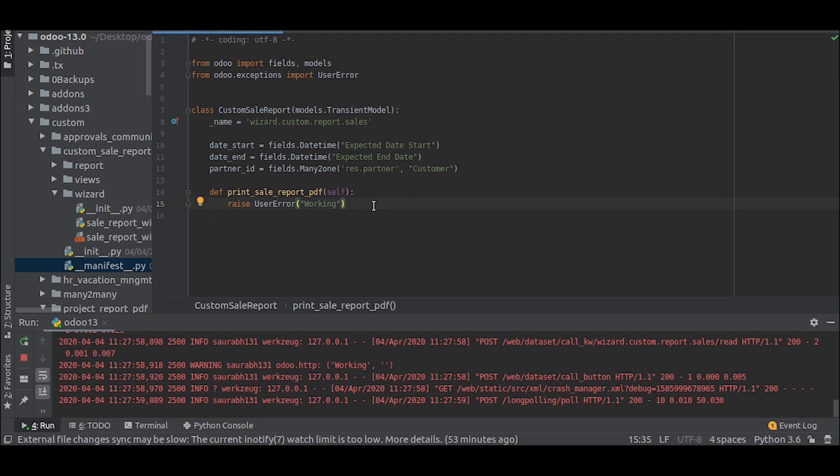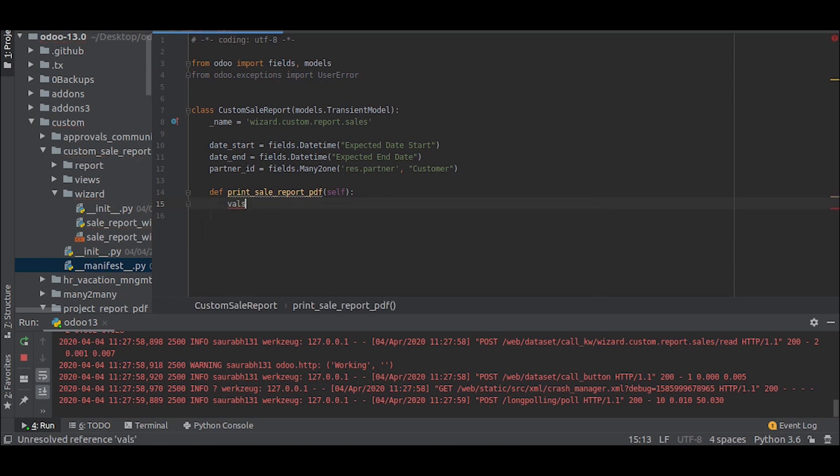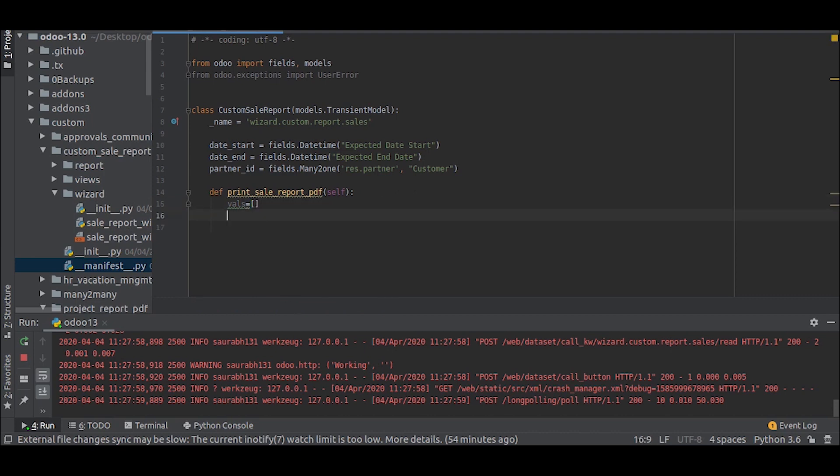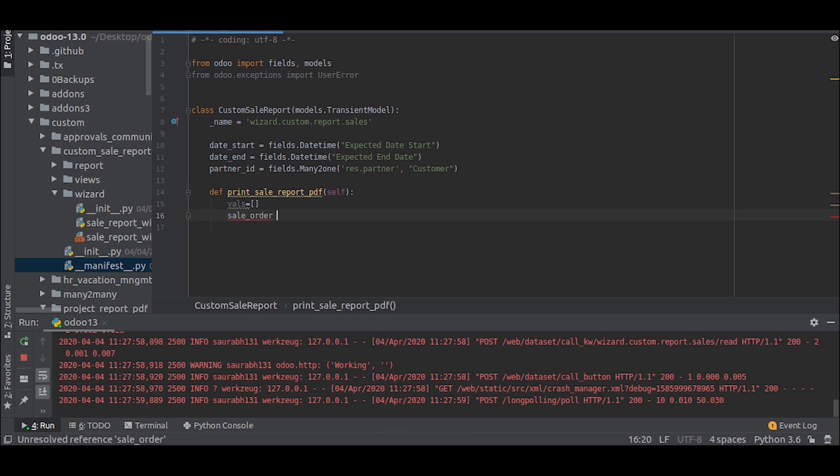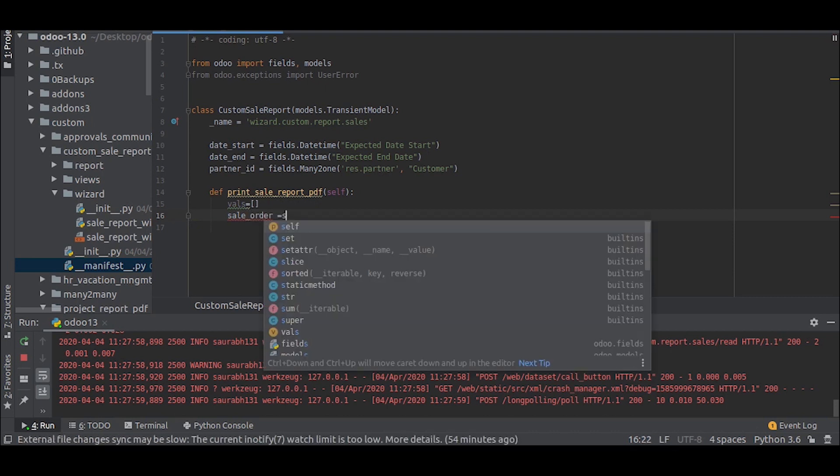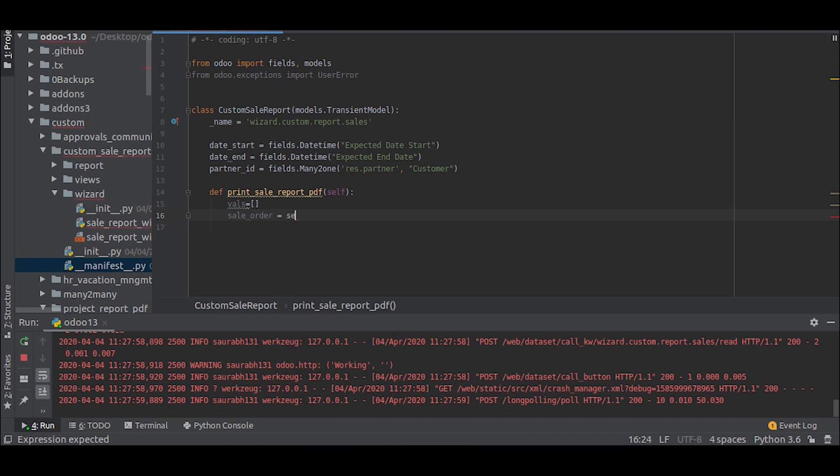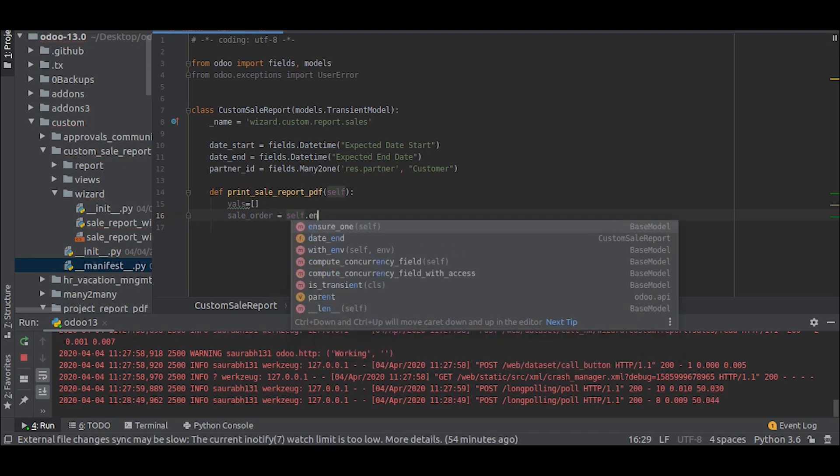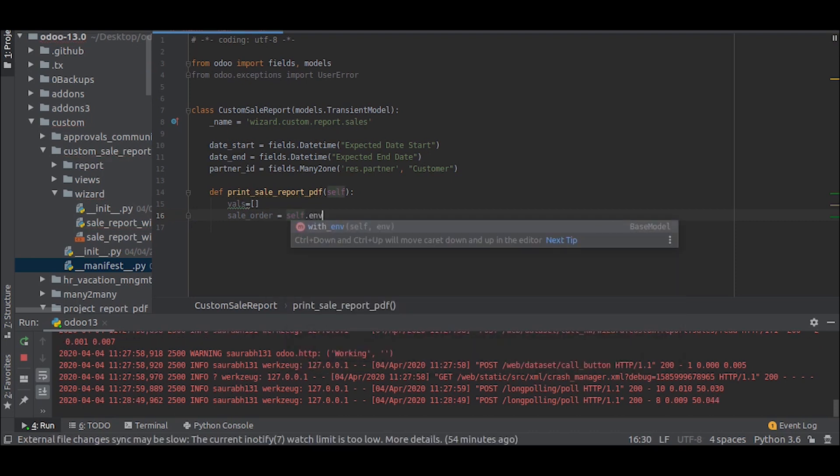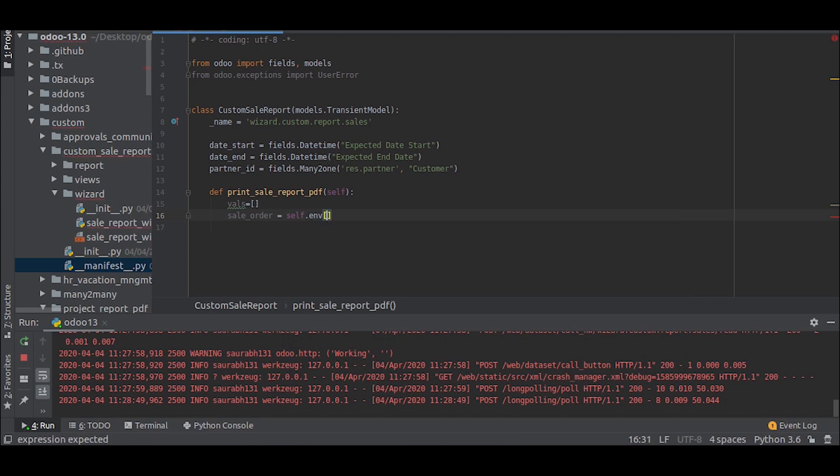So let's create some values for that. So now we will filter the sale orders with the data that was entered in the wizard. So let's take sale.order dot search.